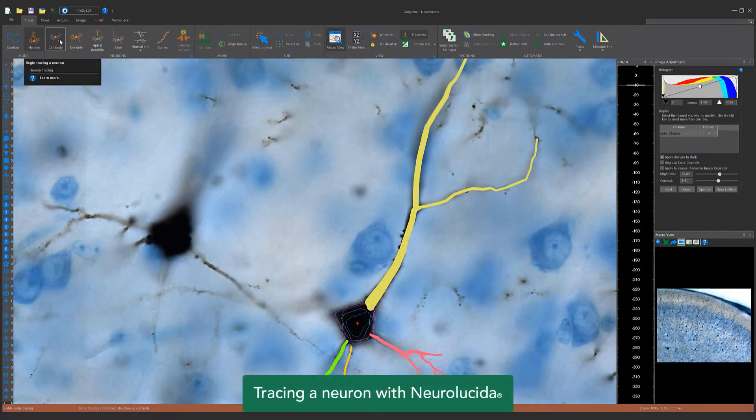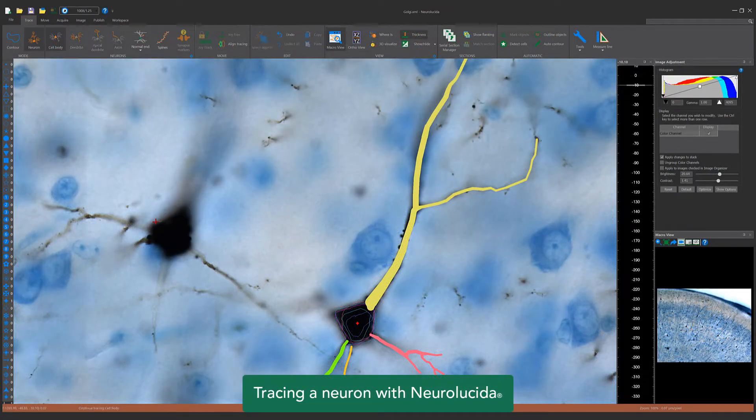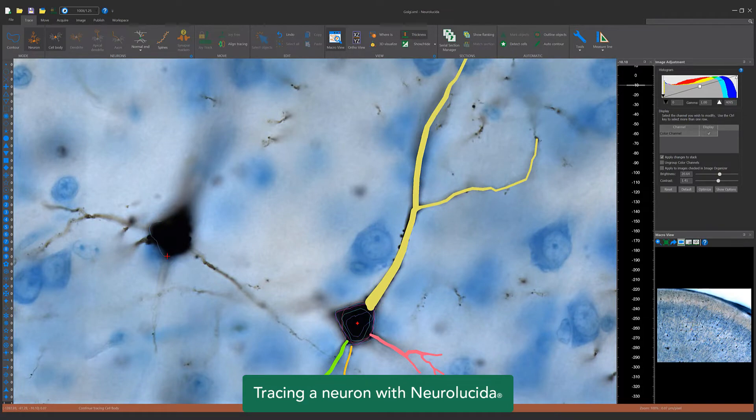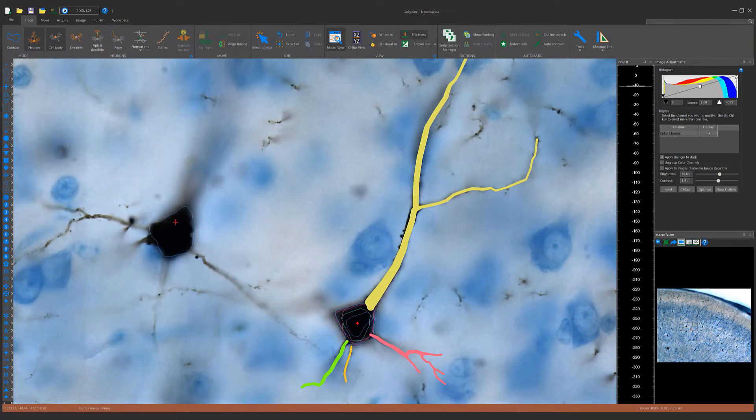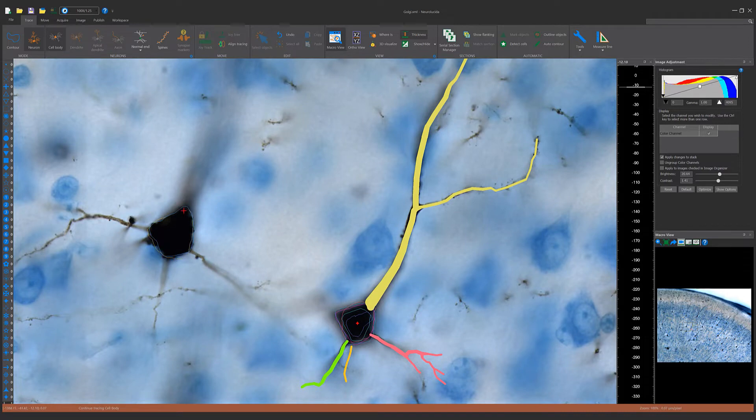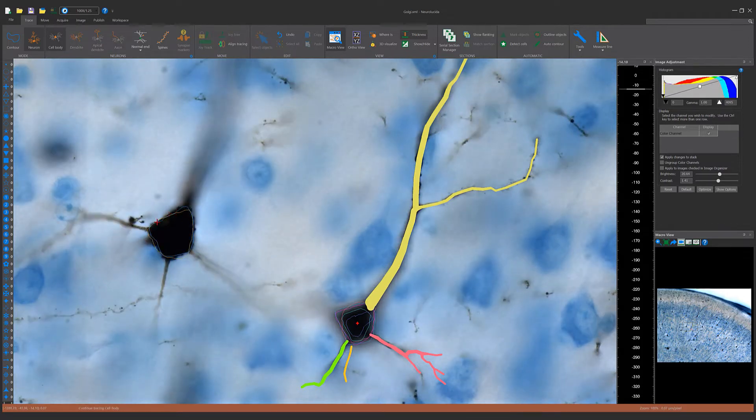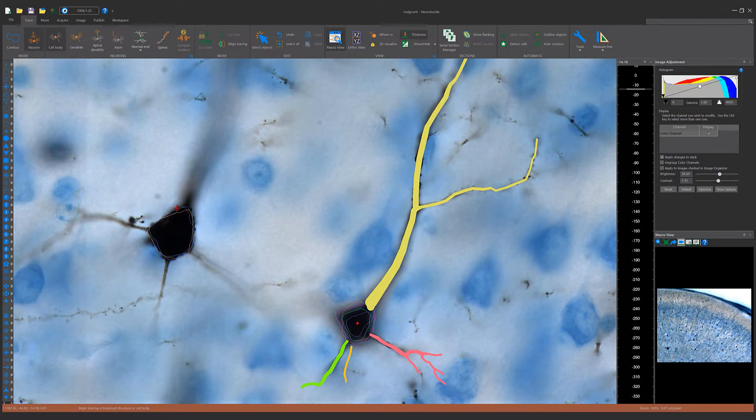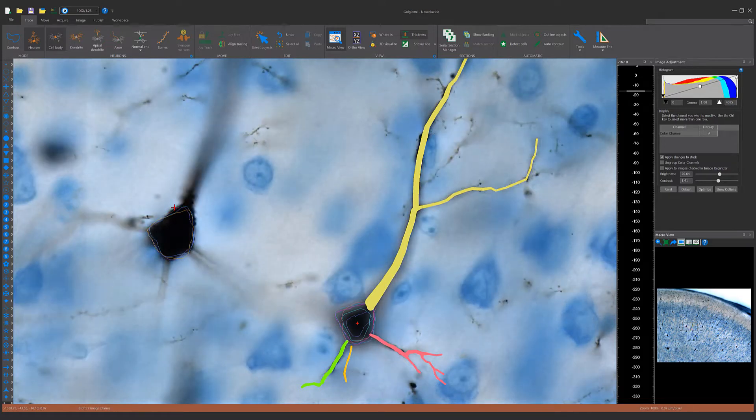To complete a neuron tracing, start with a low magnification and select a marker. Then click to place over a cell you want to reconstruct. Switch to a high magnification and center the screen on the marker. Trace around the perimeter of the cell body and then right click and select Finish Cell Body to end the trace.